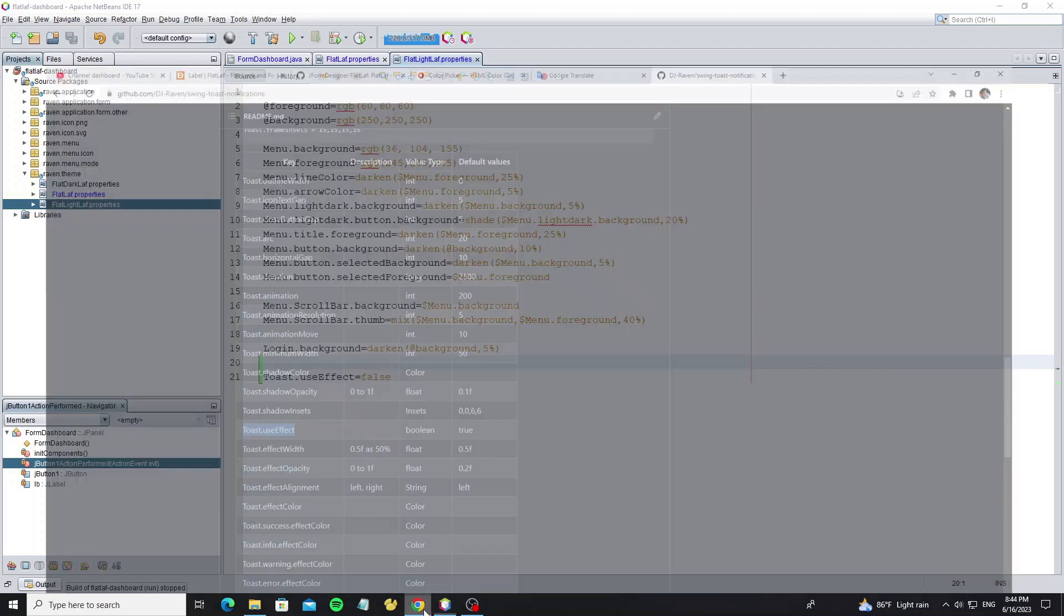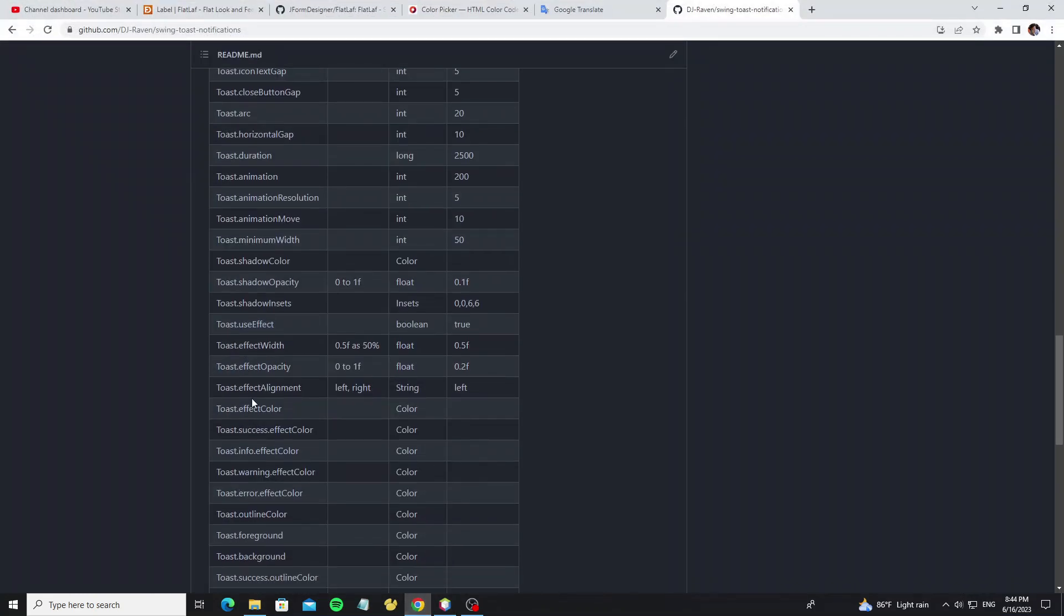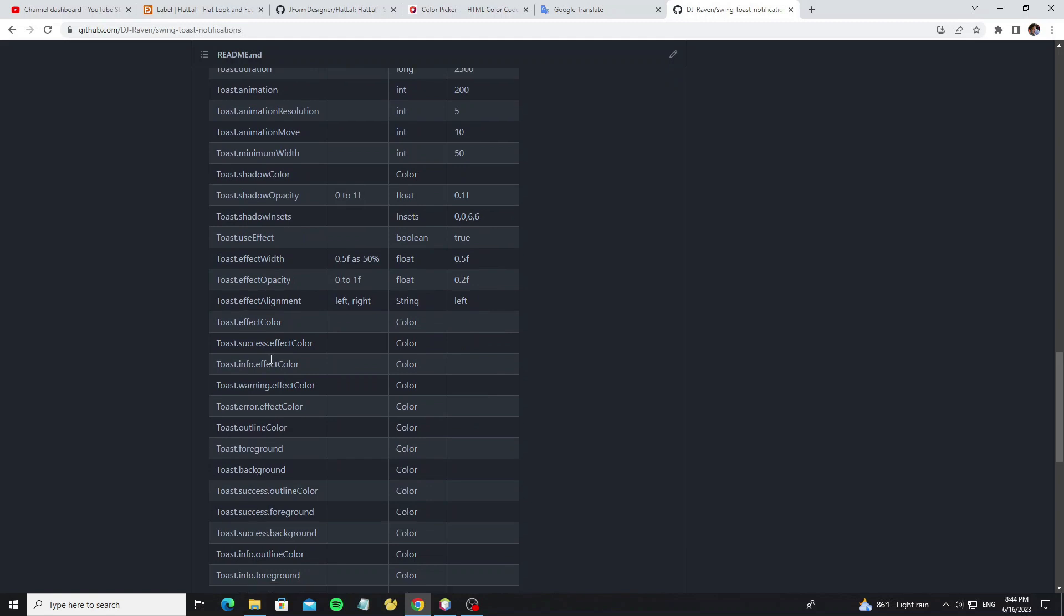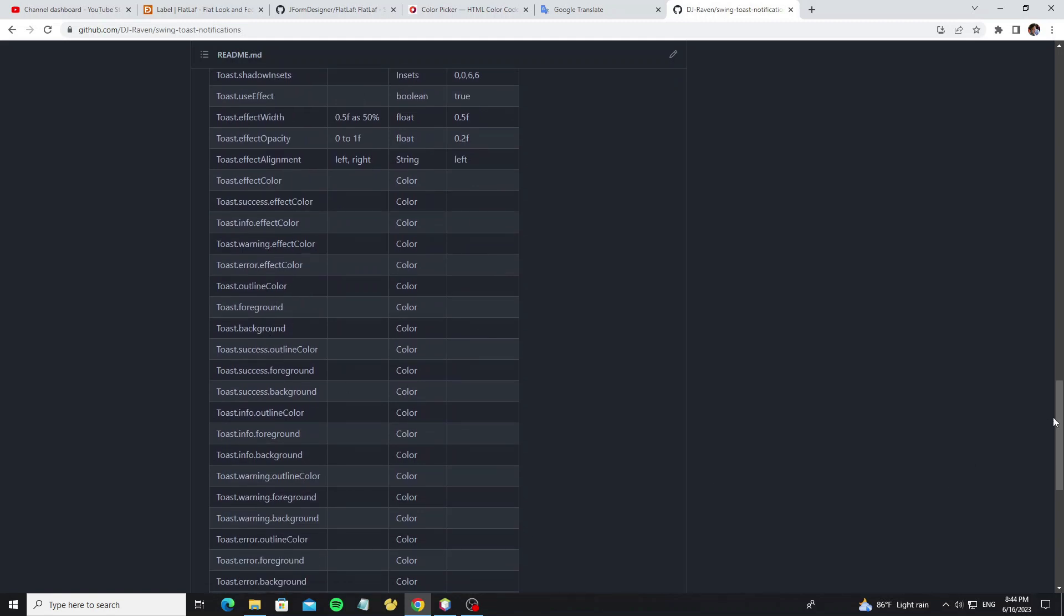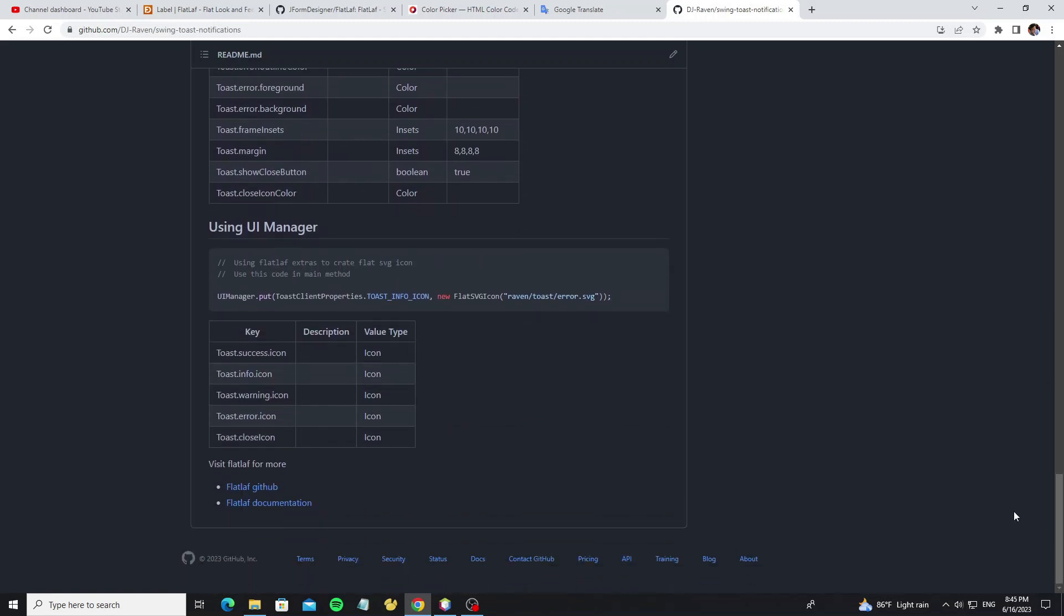And for more properties you can check here. I cannot show you all, so let's try and test it yourself, and for more properties I will update and push to this repo. And this is for changing the default icon the easy way. We use it with UI manager class with FlatSVGIcon class, so now copy this sample code.